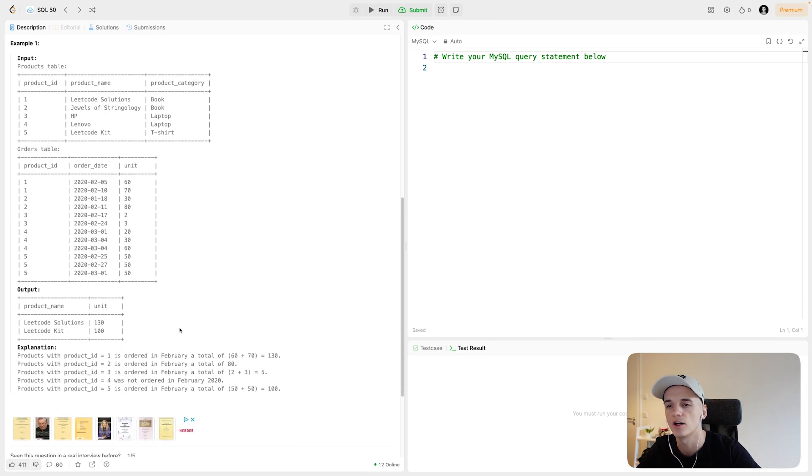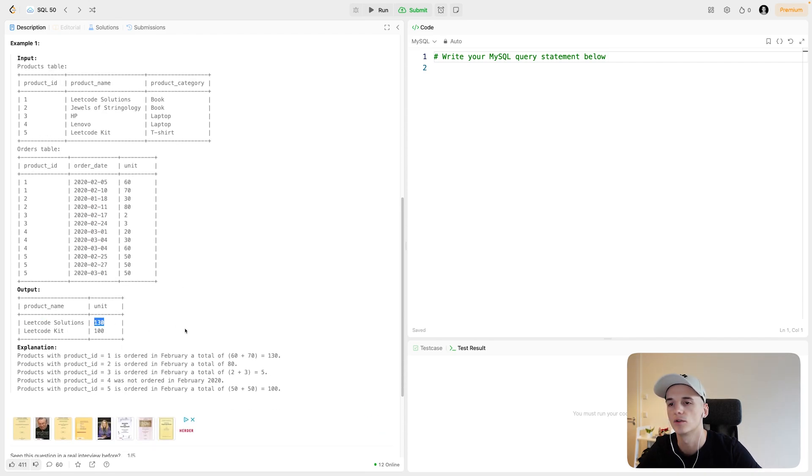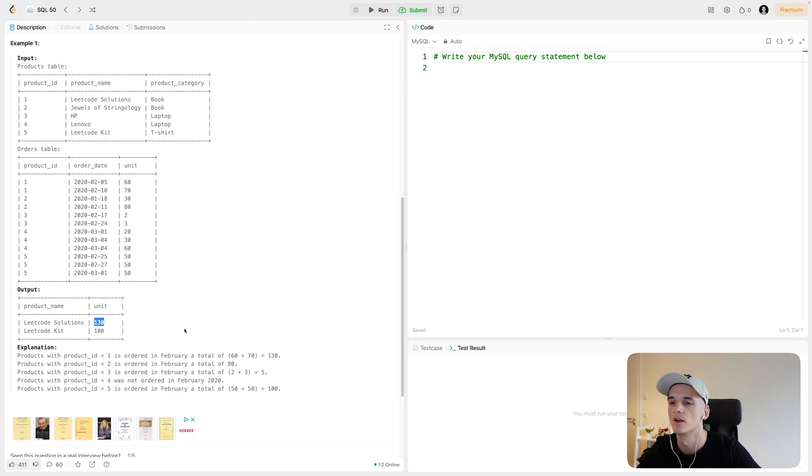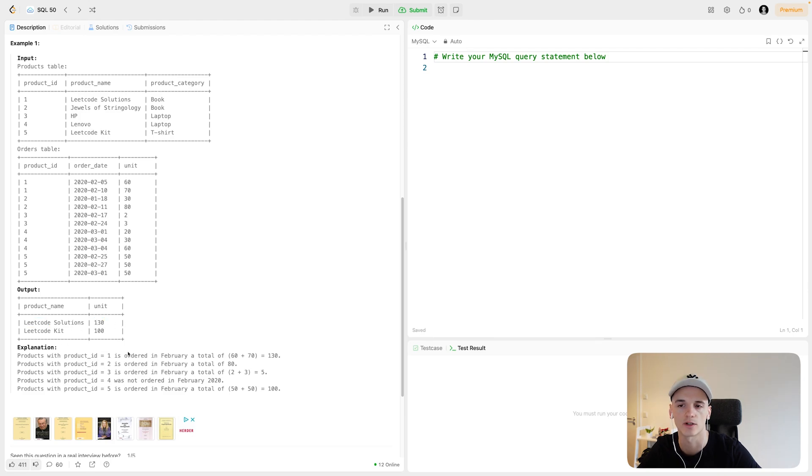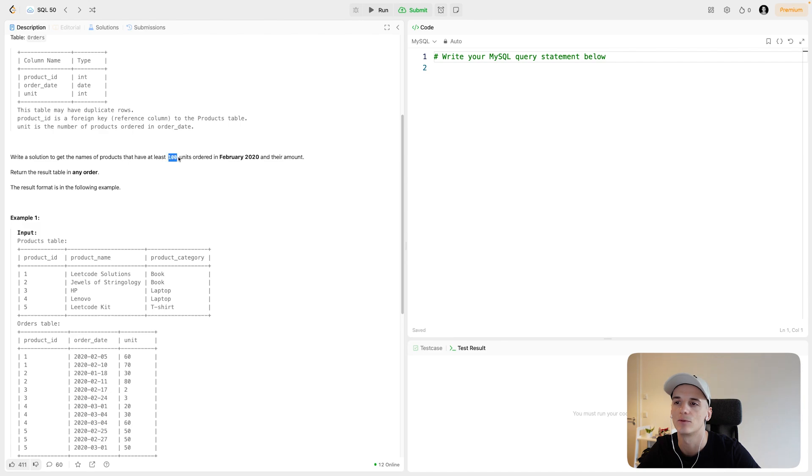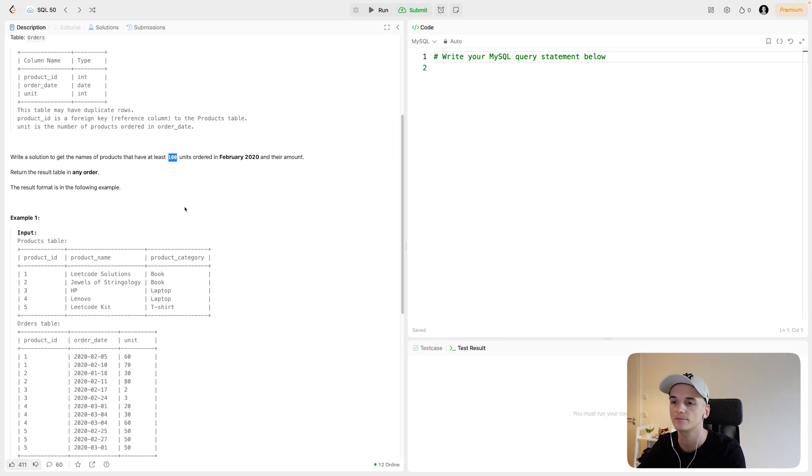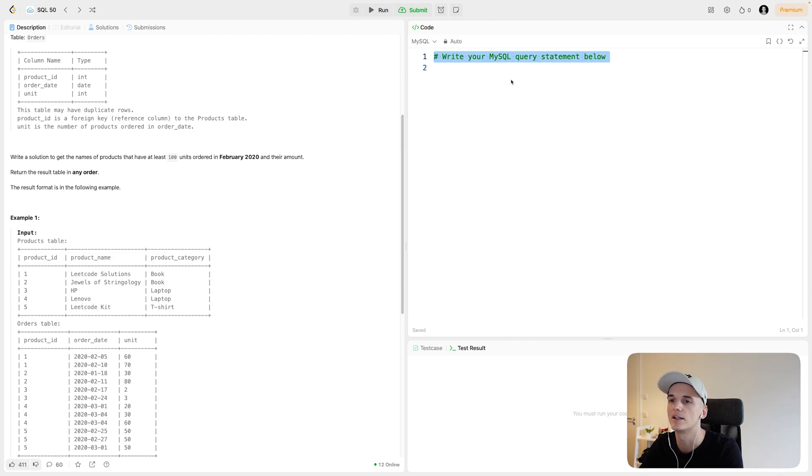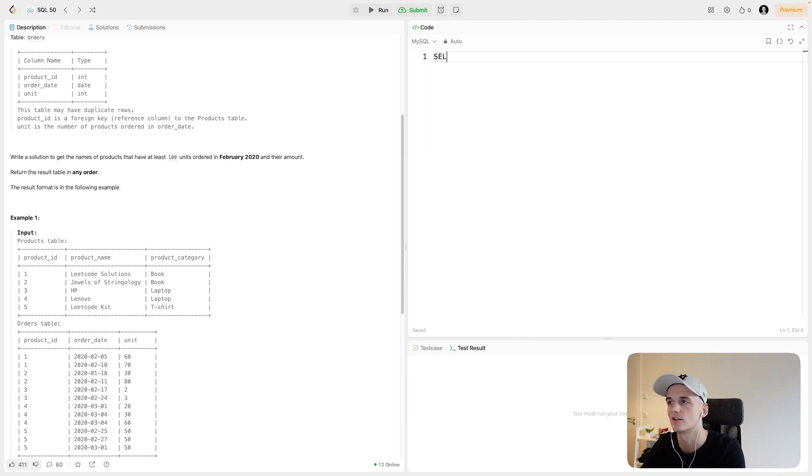So the output would be product name and the unit sold. So quite simple actually, just a unit and the product name. So how many times was each product sold in February 2020 while having at least 100 units sold, ordered. So that's what we'll have to take care of. You can return it in any order, so let's just get started coding this up.